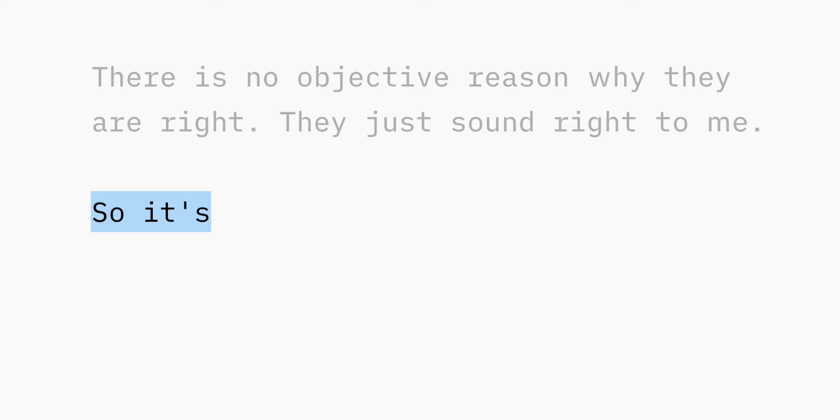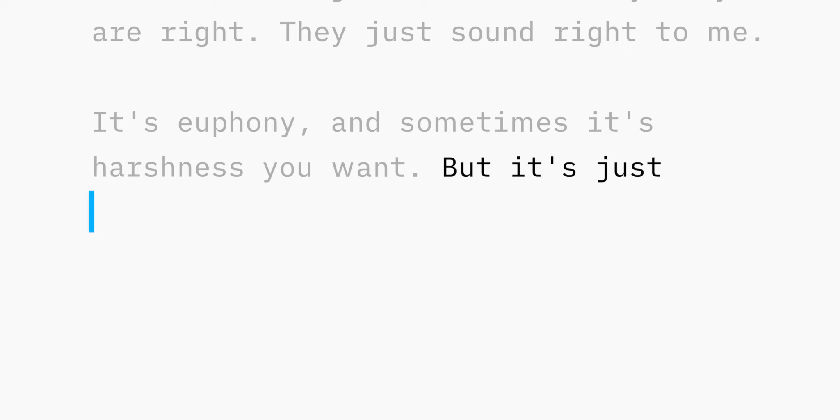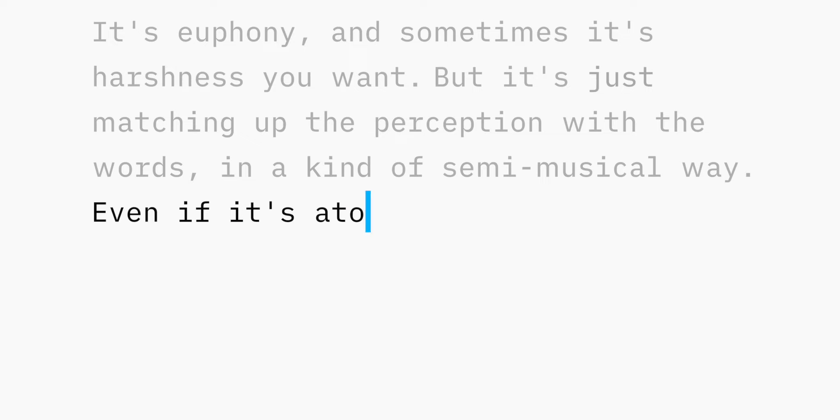So it's euphony, sometimes it's harshness you want, but it's just matching up the perception with the words in a kind of semi-musical way, even if it's atonal.